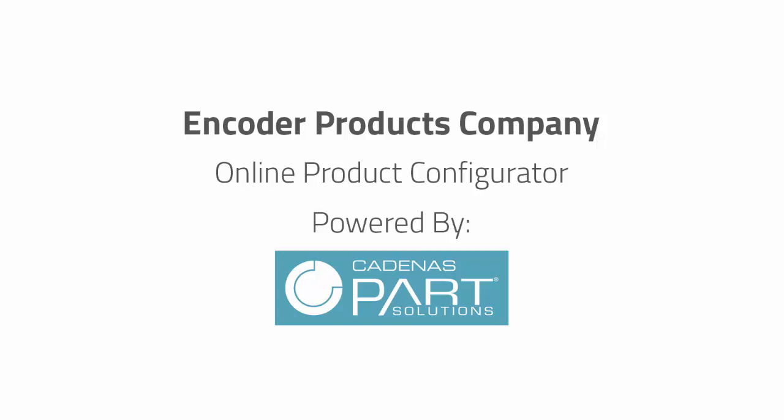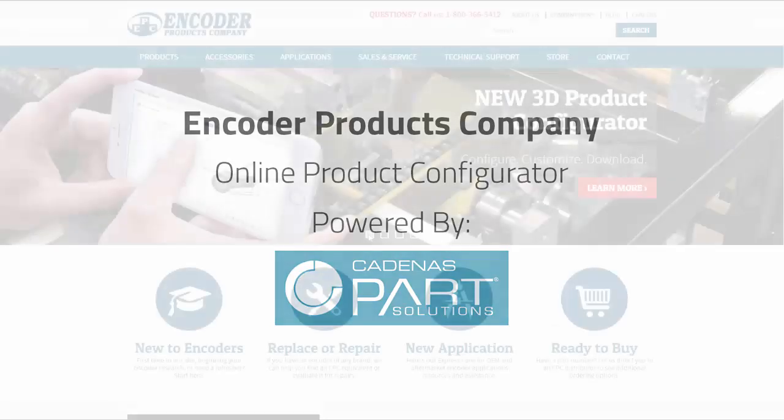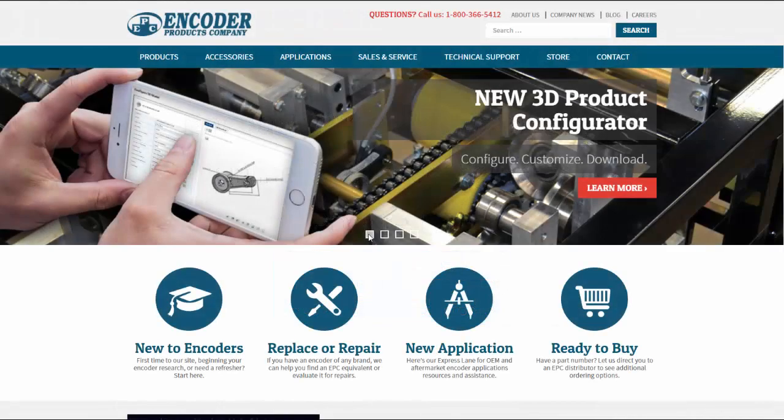Today we're going to check out the all-new 3D CAD catalog from industrial automation manufacturer, Encoder Products Company.